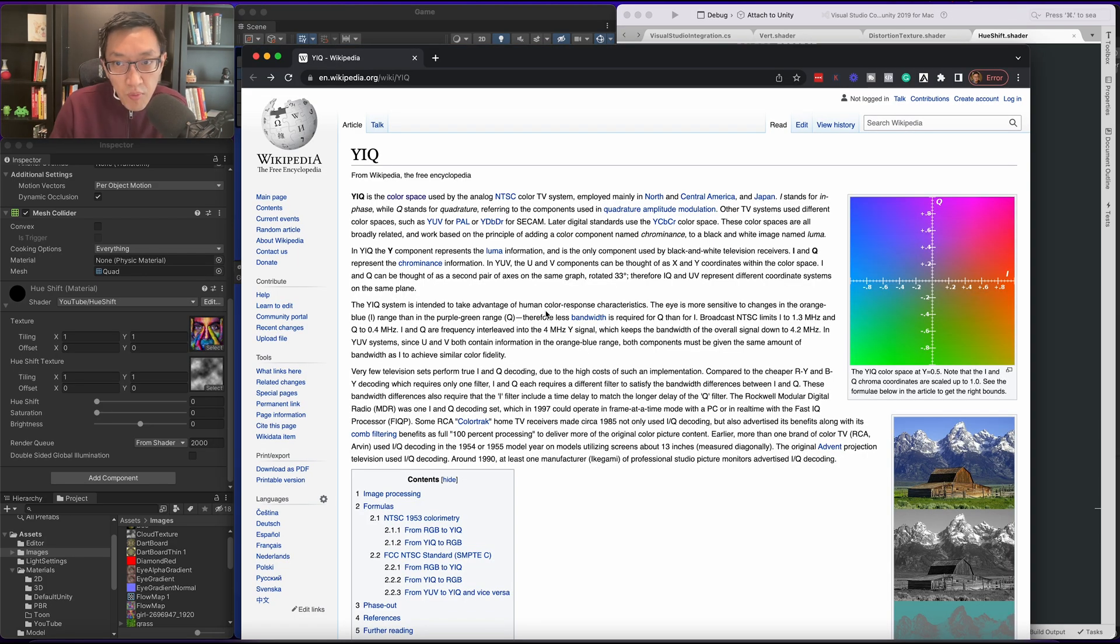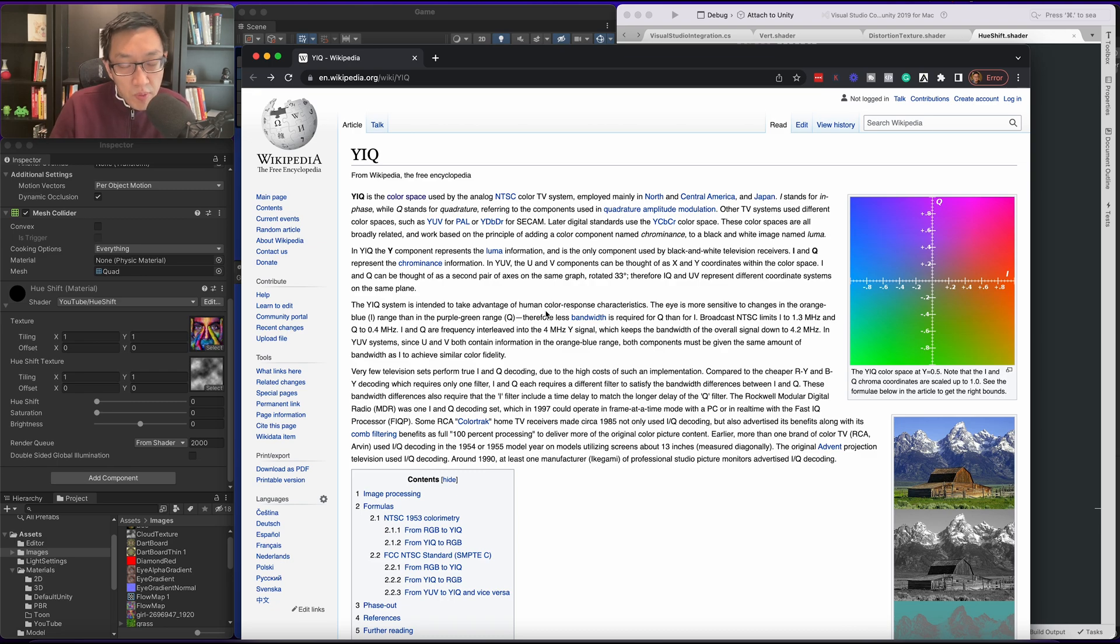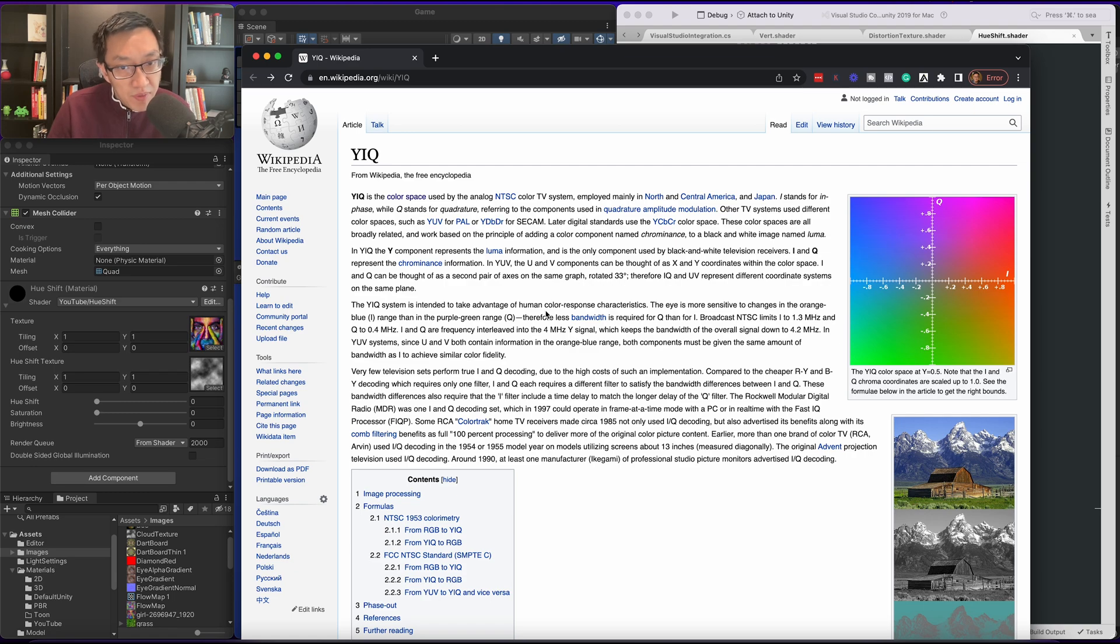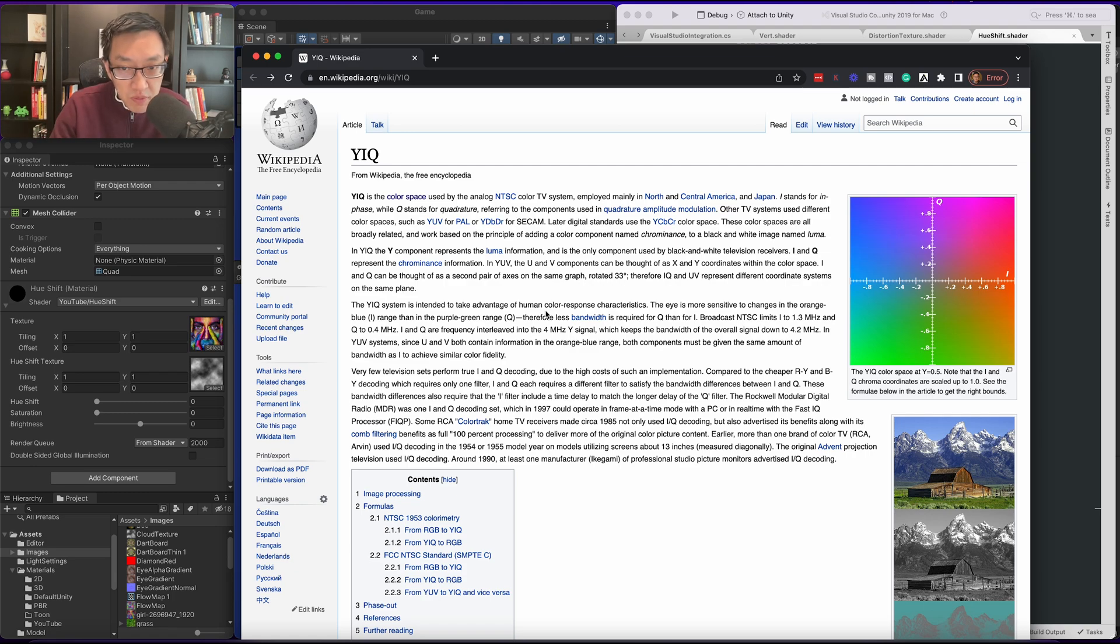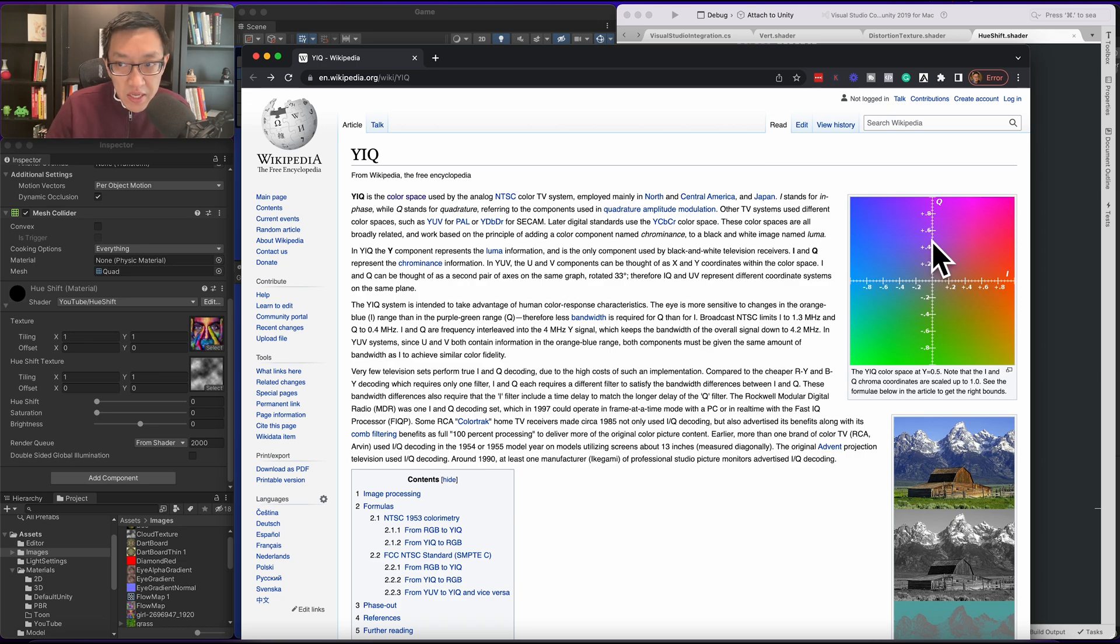Okay, so today we're going to do hue shift using YIQ. What we're going to do is take our RGB values from our fragment shader, convert it to YIQ, and then back to RGB.